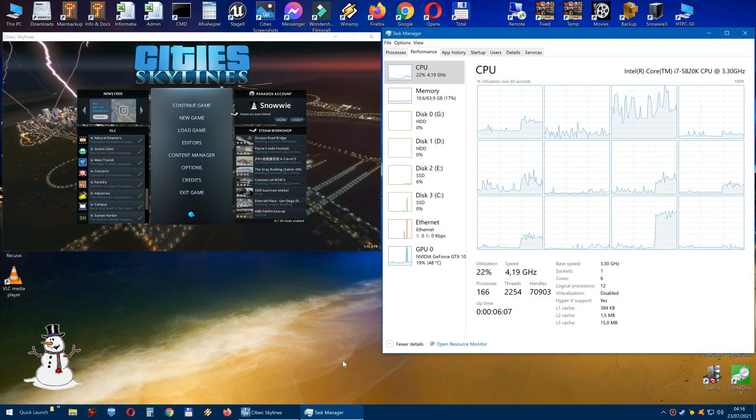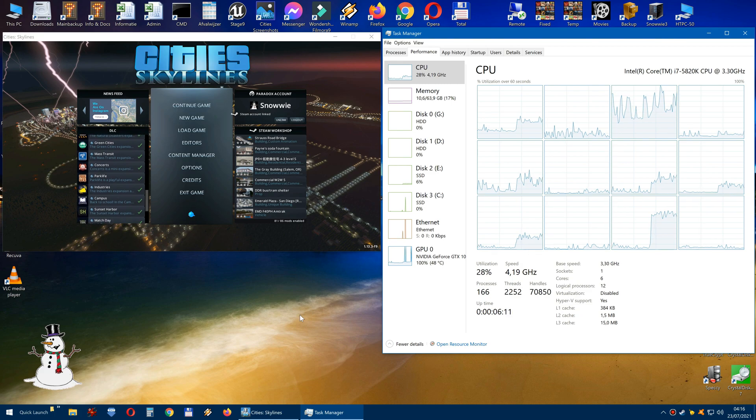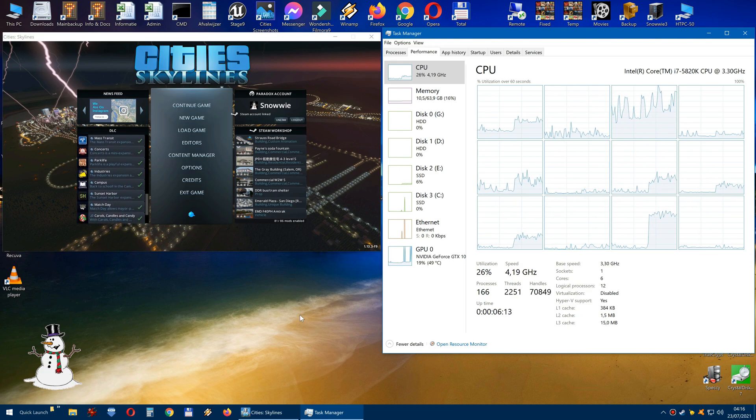Hey everybody, this is Snowy here, and today we are going to talk about Cities Skylines.